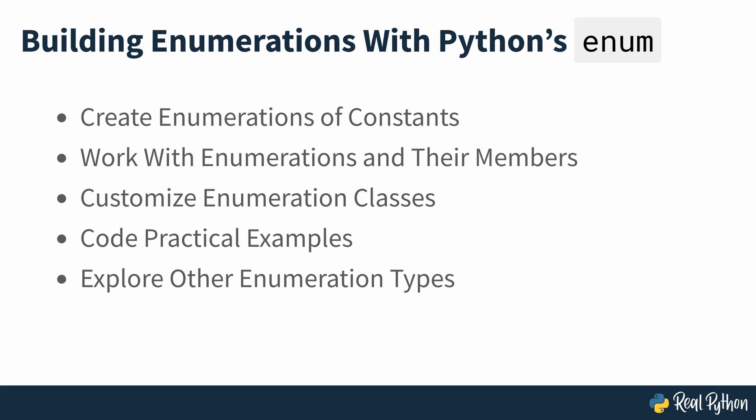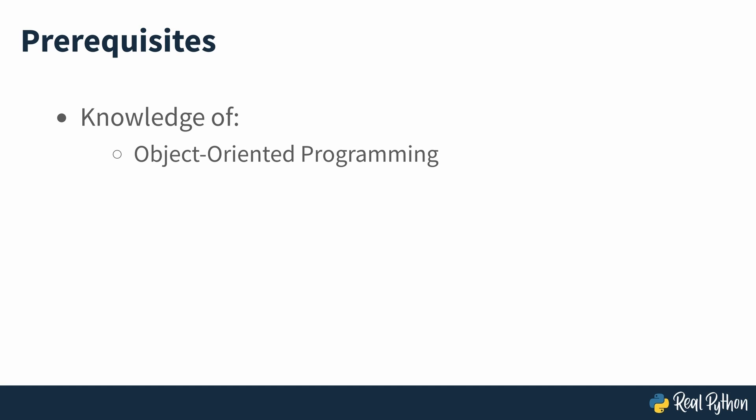In addition, you'll explore other specific enumeration types that live in the enum module that will help you create specialized enums. To follow along with this course, you should be familiar with Object Oriented Programming and Inheritance in Python.